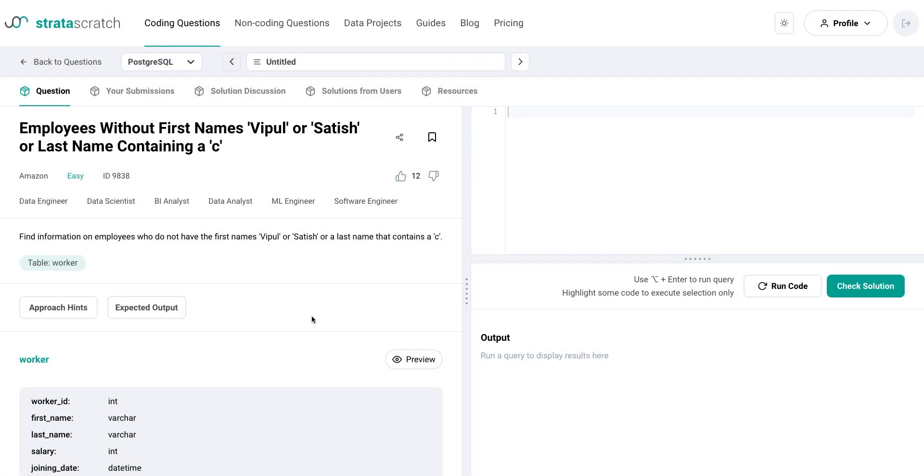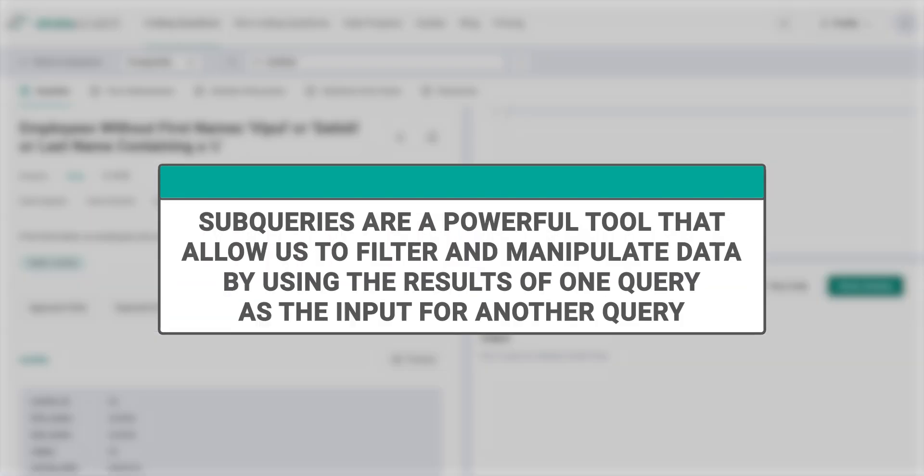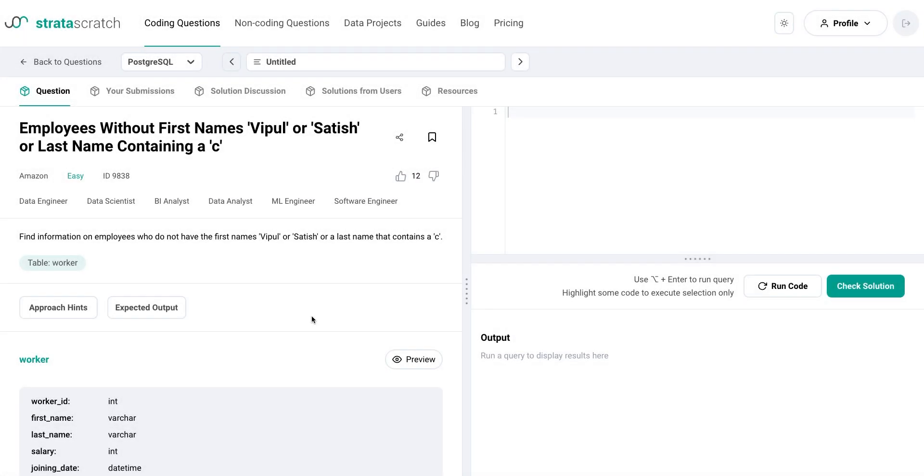Welcome to this tutorial on using subqueries in SQL for data analysis. In today's fast-paced business world, data analysts are often required to work with vast amounts of data that are spread across multiple tables. Subqueries are a powerful tool that allow us to filter and manipulate data by using the results of one query as the input for another query.